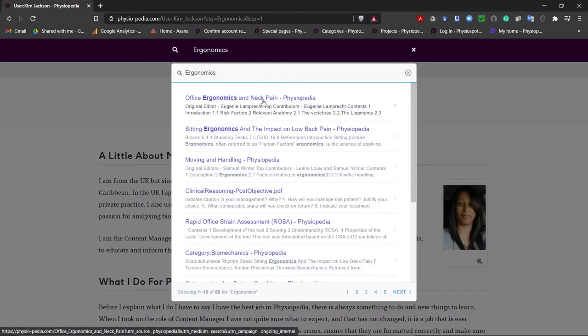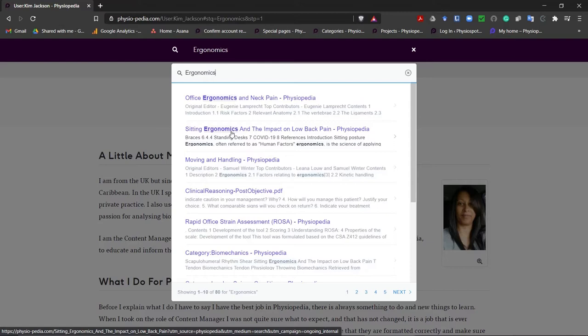There are a few pages, one on office ergonomics and neck pain and also sitting ergonomics and low back pain. But we don't have a general page on ergonomics so let us go ahead and create this page now.